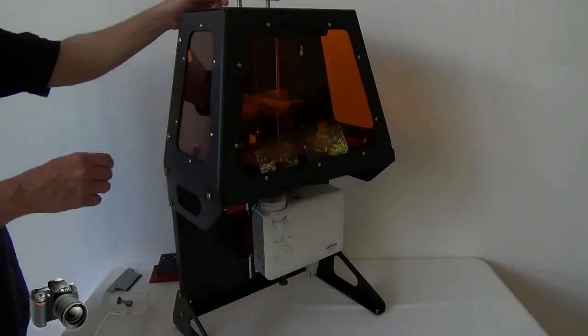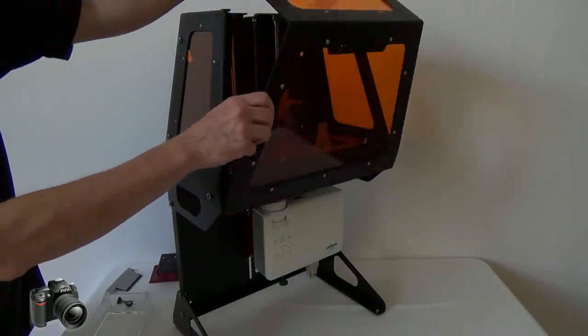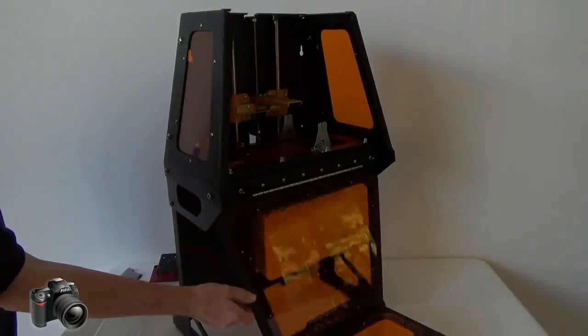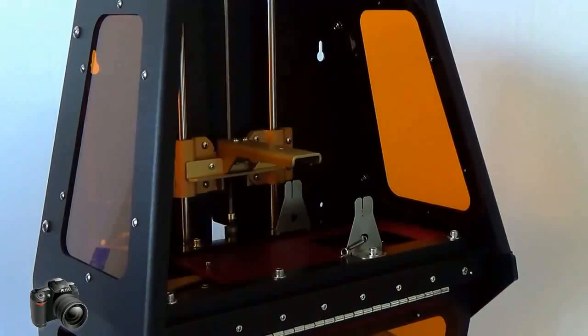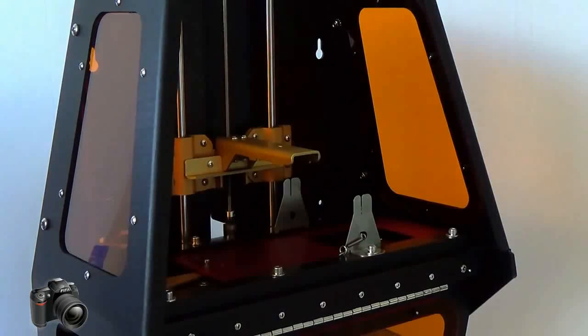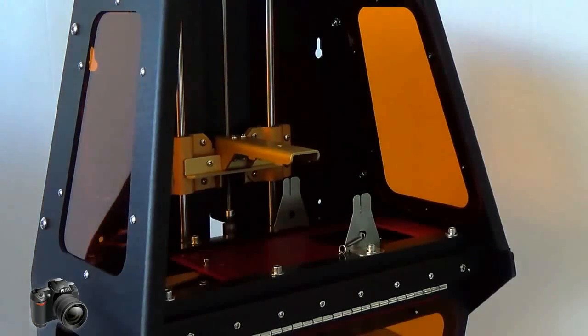Let's take a look at the inside of the B9 Creator. Use the handle to open the hatch and swing it forward. Note the amber colored windows. These prevent the blue light from reaching the interior and curing the resin prematurely.